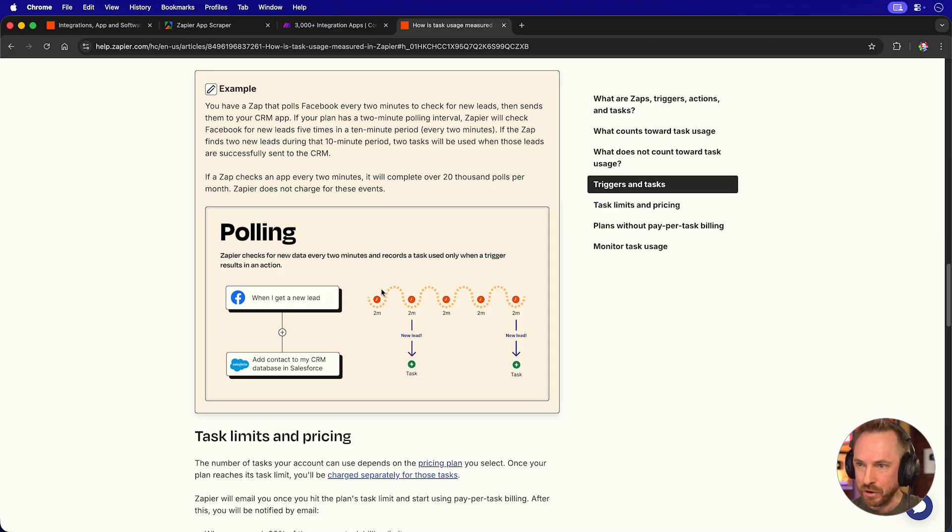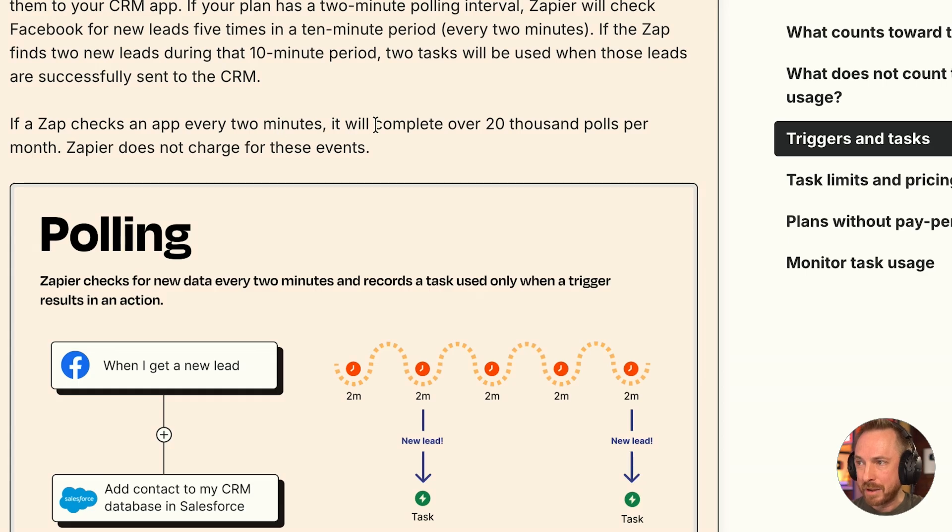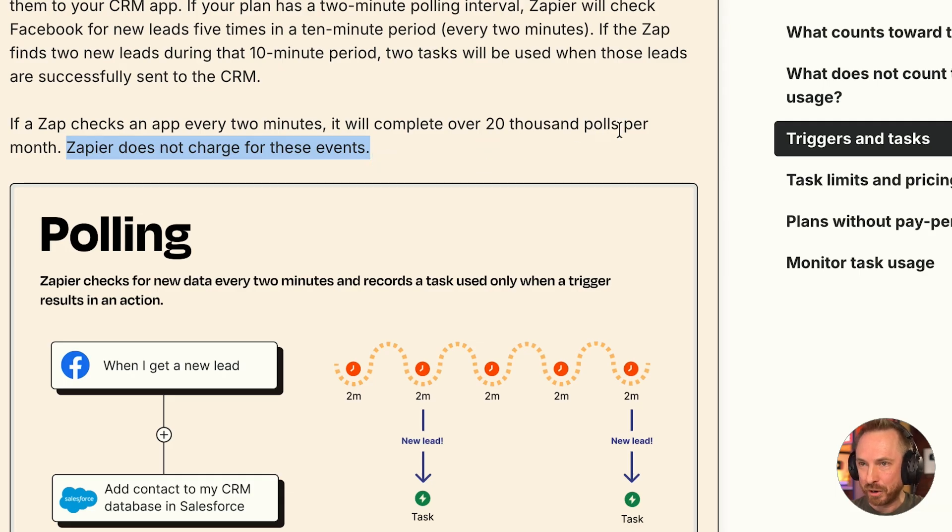But most importantly, right here in the help docs, it says it checks every two minutes. It can complete 20,000 polls per month, but Zapier does not charge for these events. So even if it's doing 20,000 polls per month, if you only get two new leads,